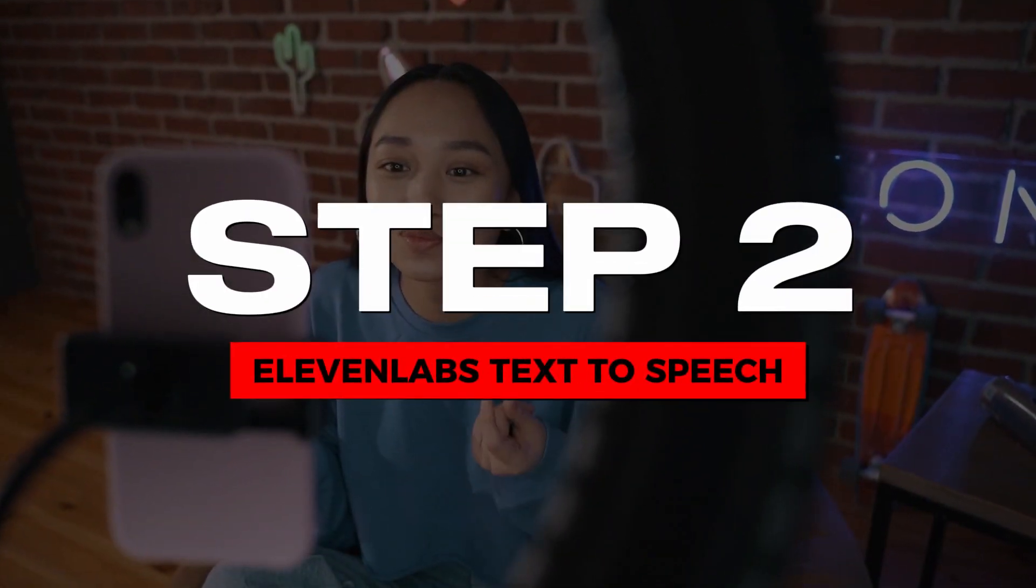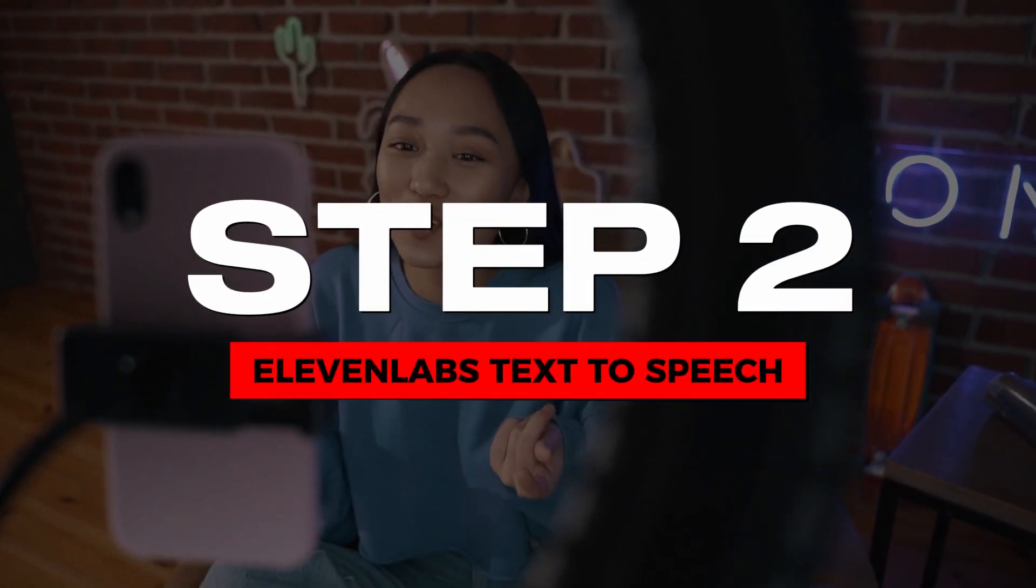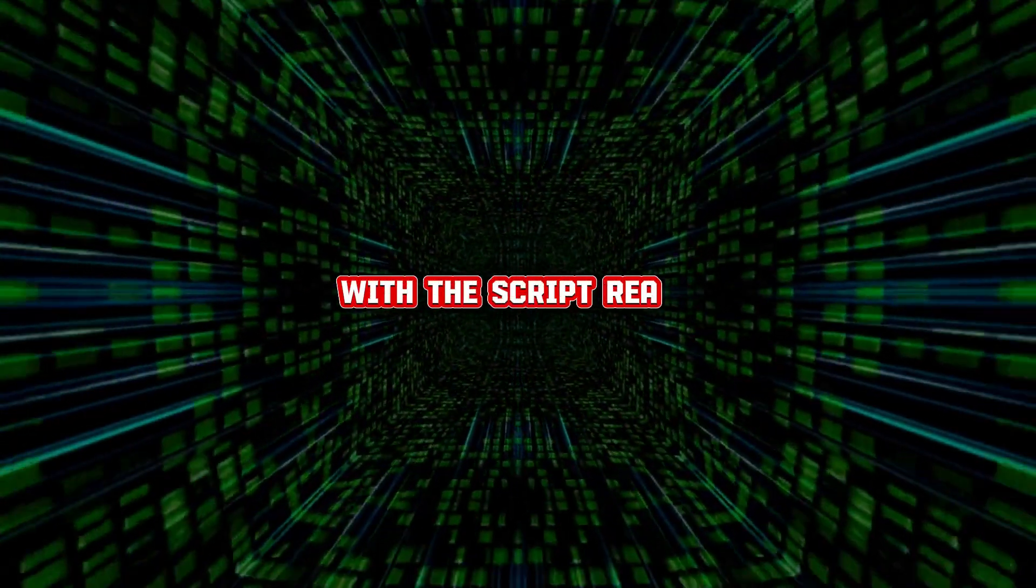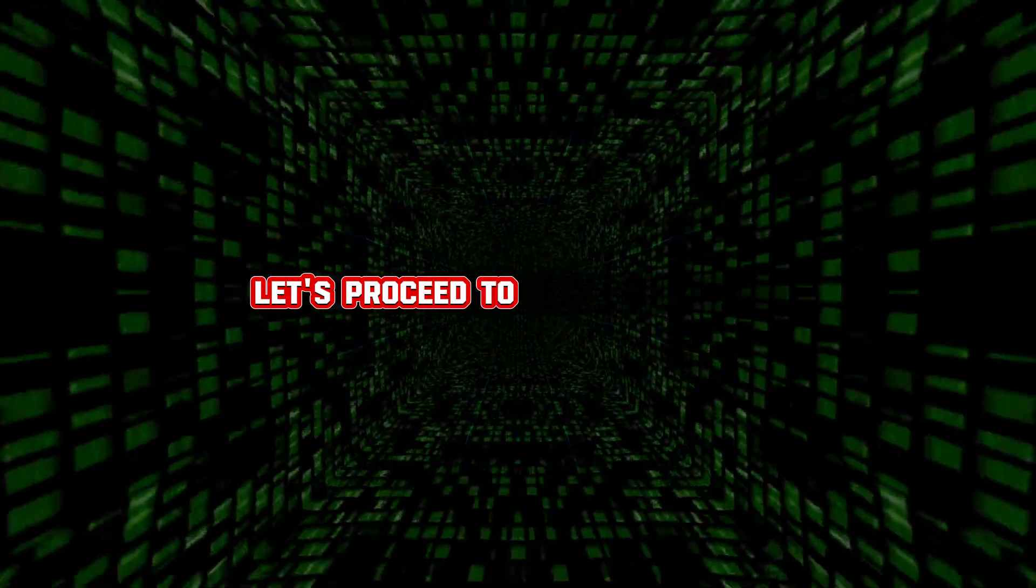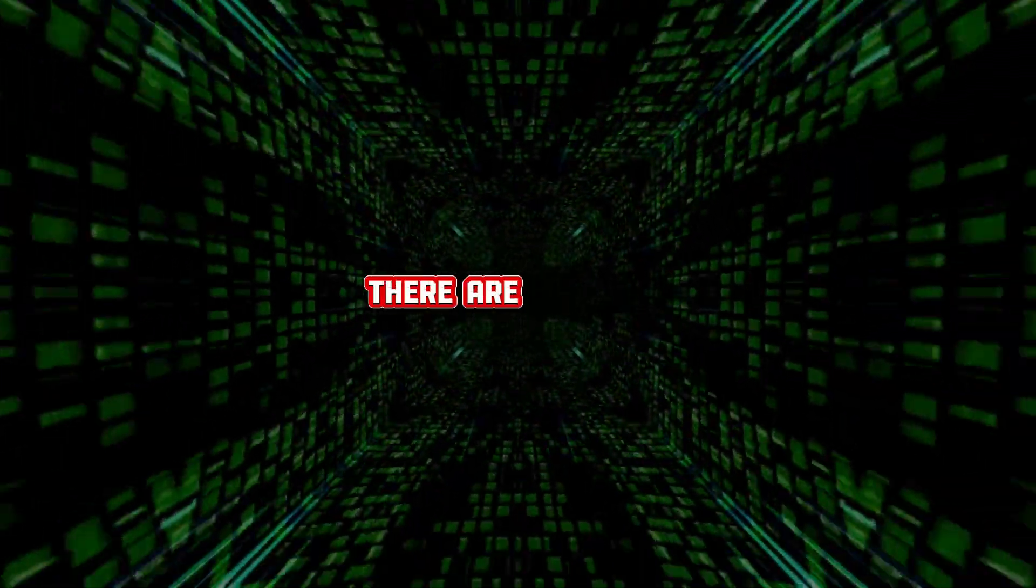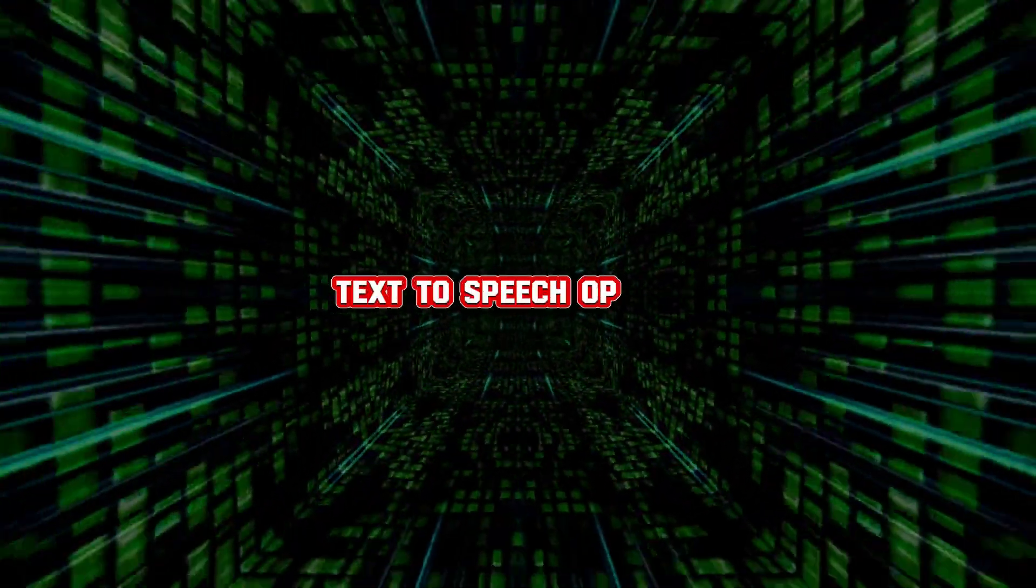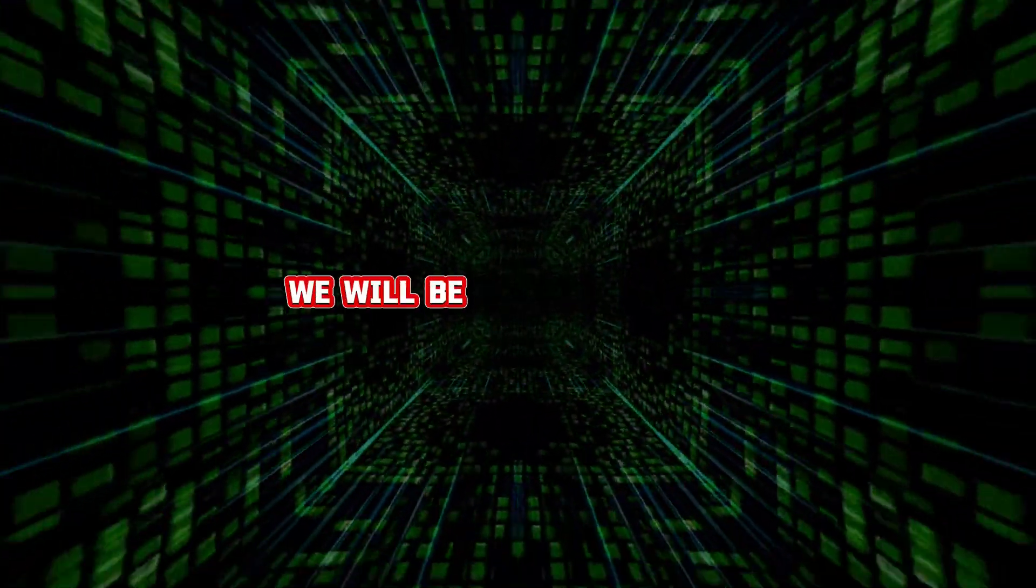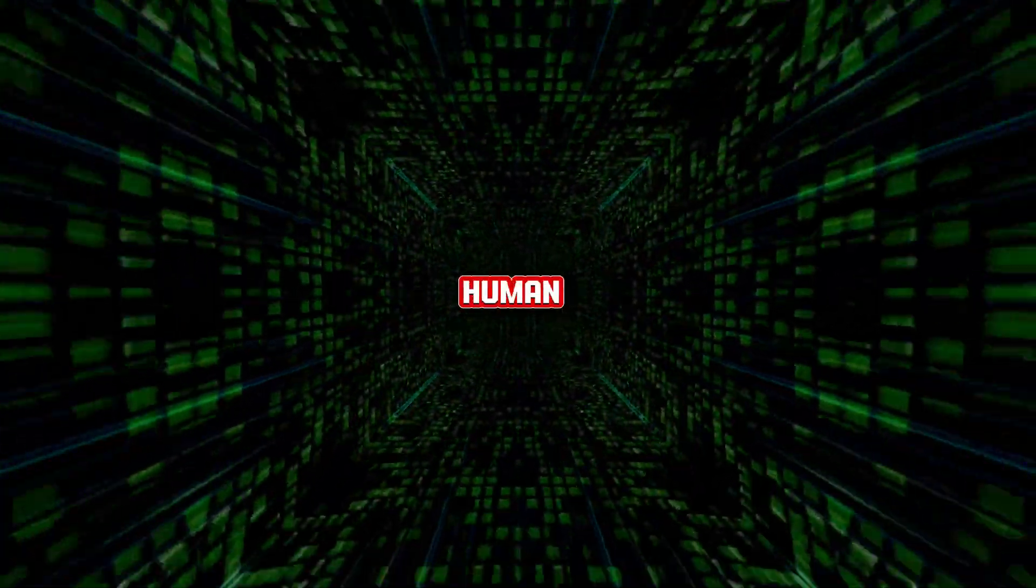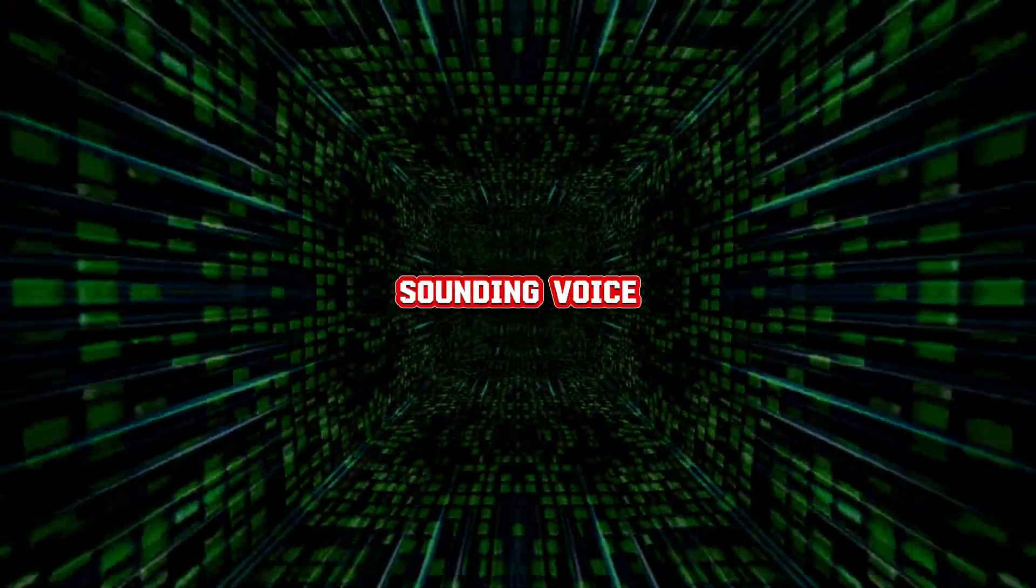Step two, 11labs text to speech. With the script ready, let's proceed to add a voiceover. There are various text to speech options available online. We will be using 11labs for our animation audio since it has a natural human sounding voice.